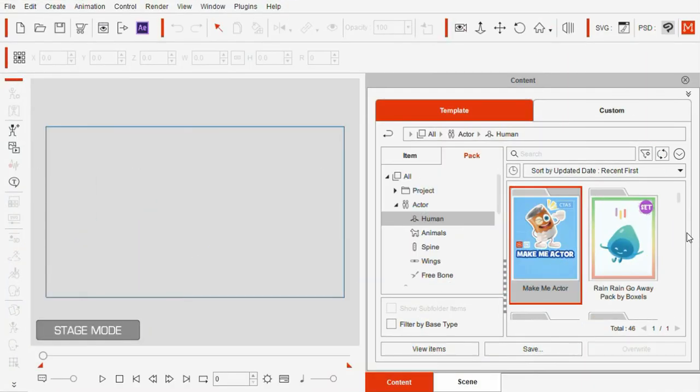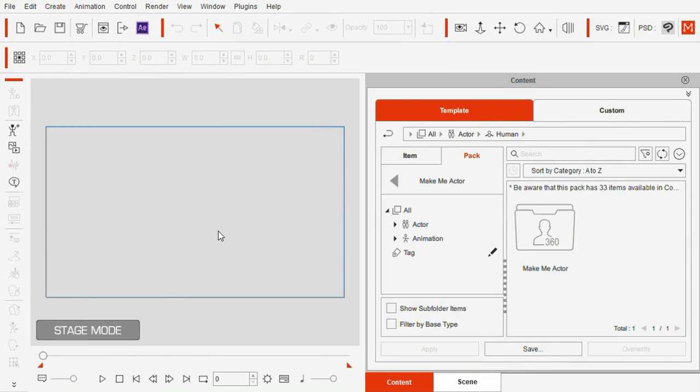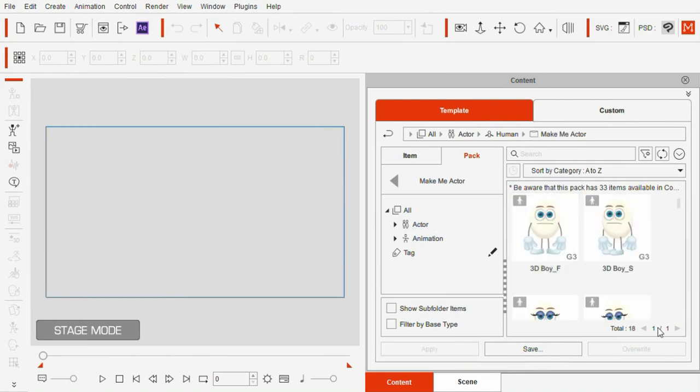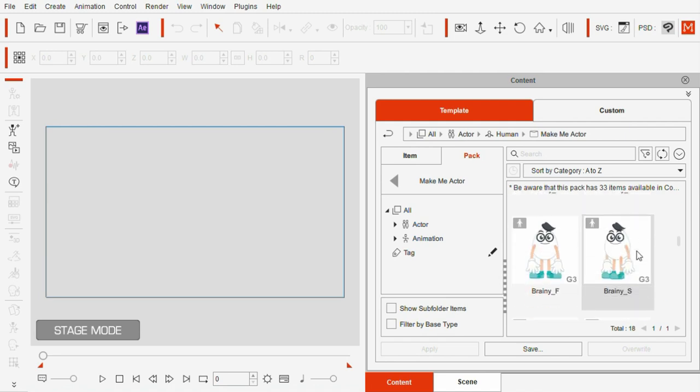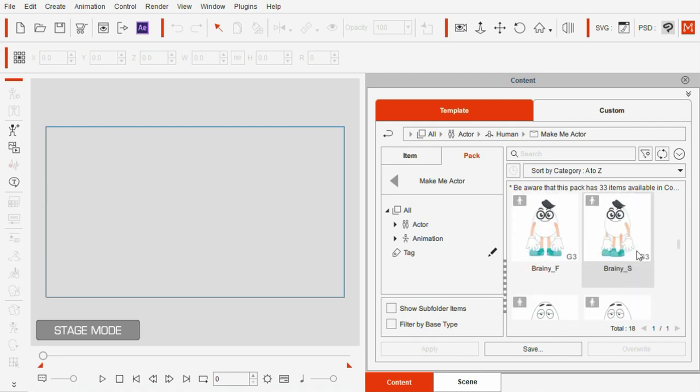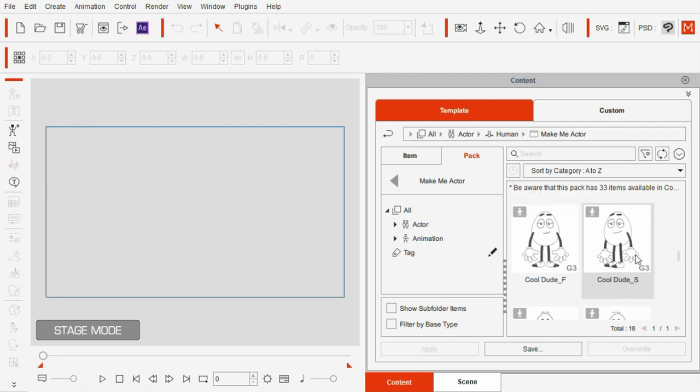I decided to make this my vertical project and I immediately saw the potential of using the Cartoon Animator 5 Make Me Actor template to create these classic characters.